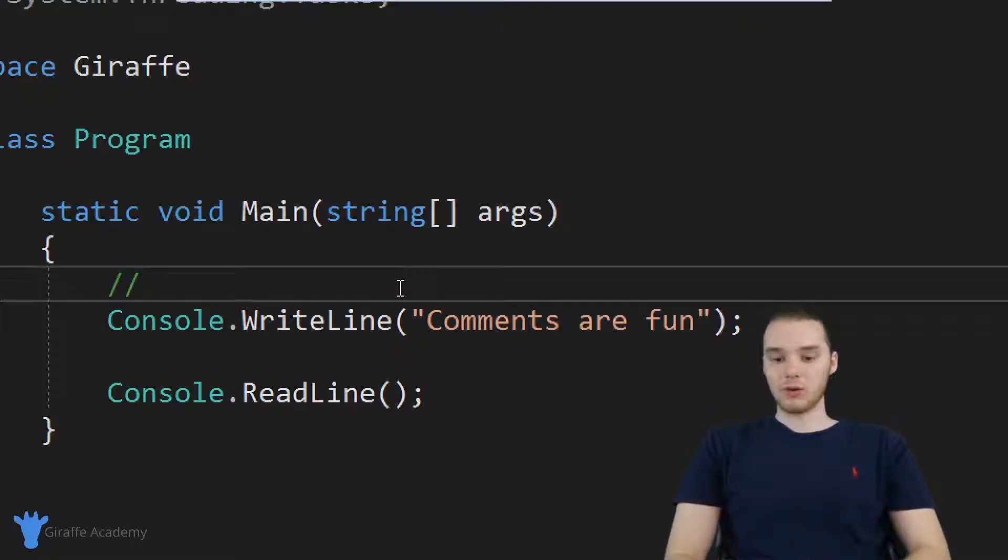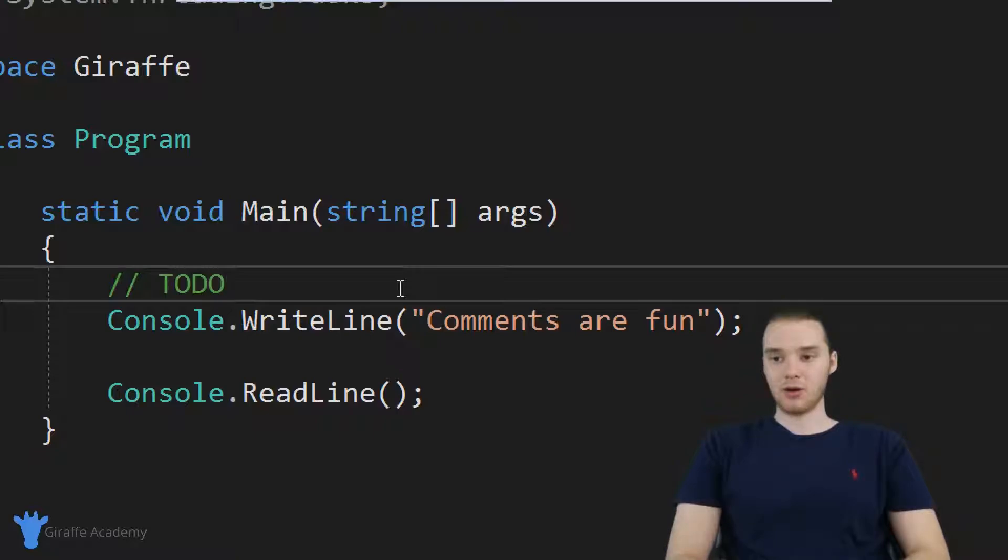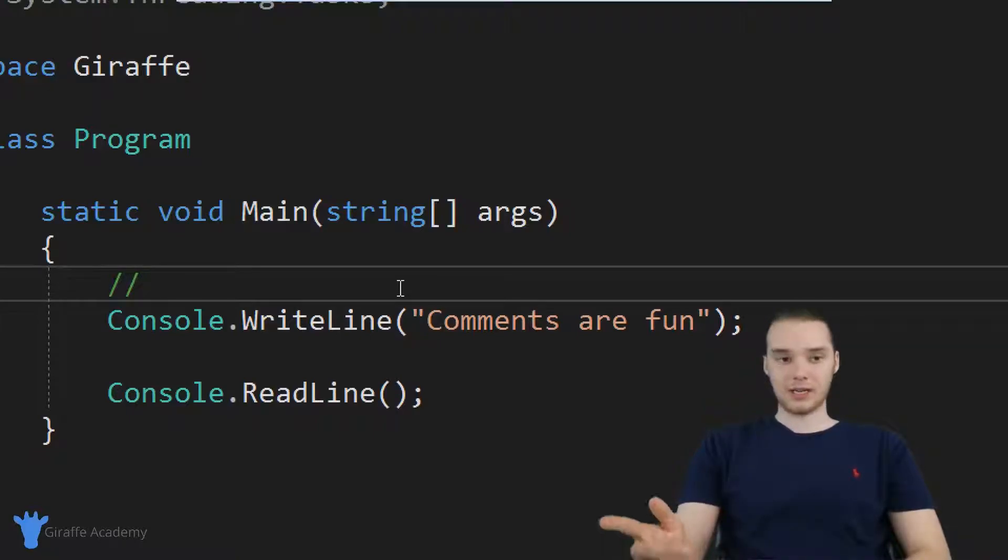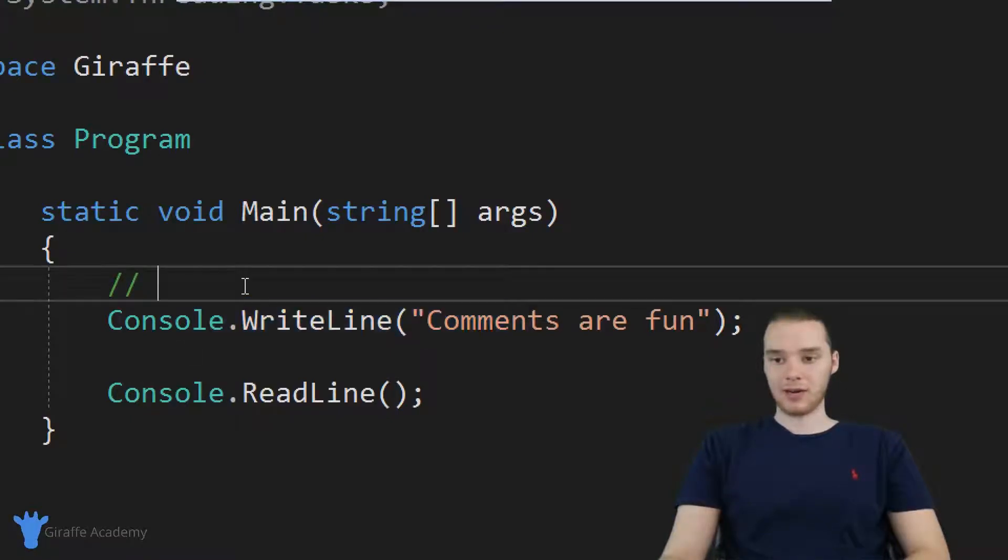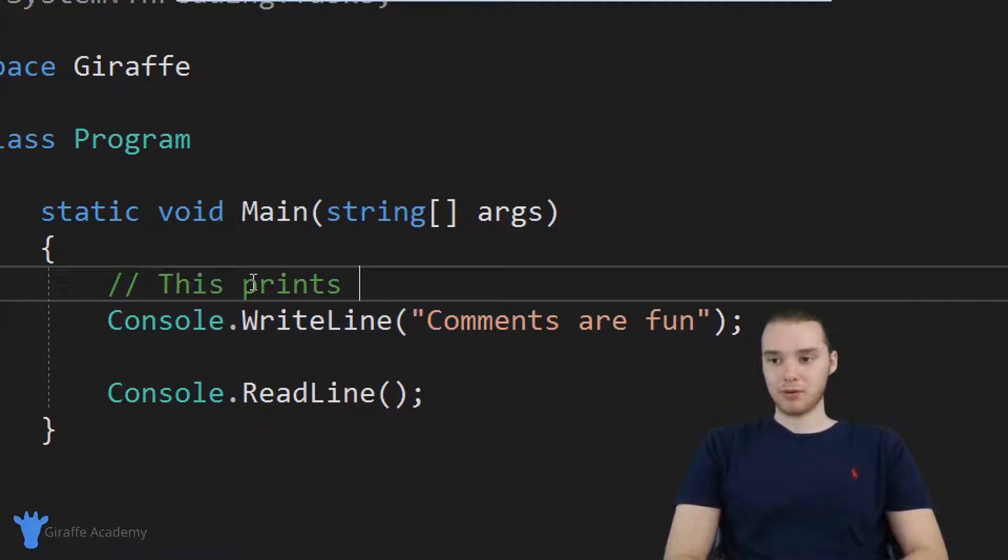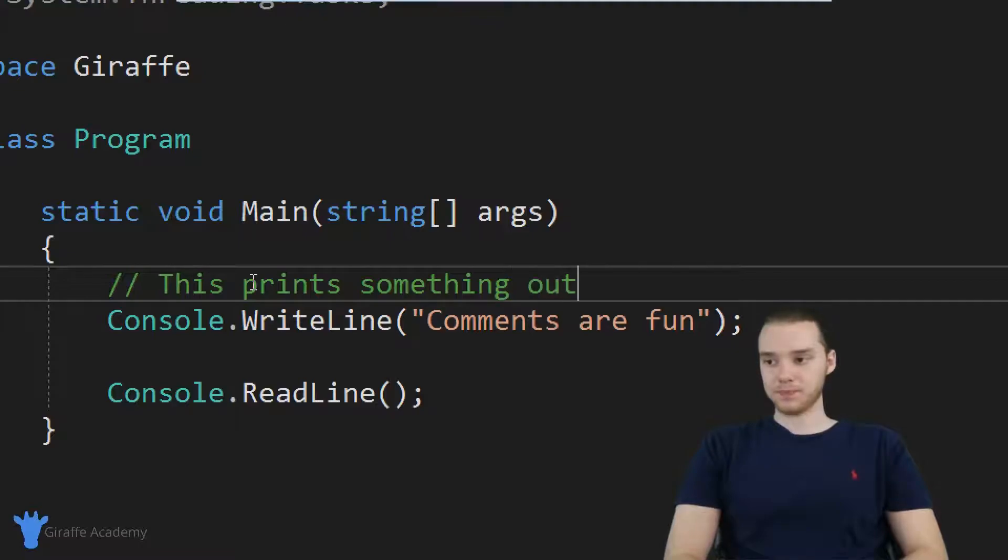So I could leave like a little note here. I could say like a to do, maybe this block of code needs to be done. Or I could even come in here and describe a line of code. So I could describe this line of code over here, I could say like, this prints something out, etc.